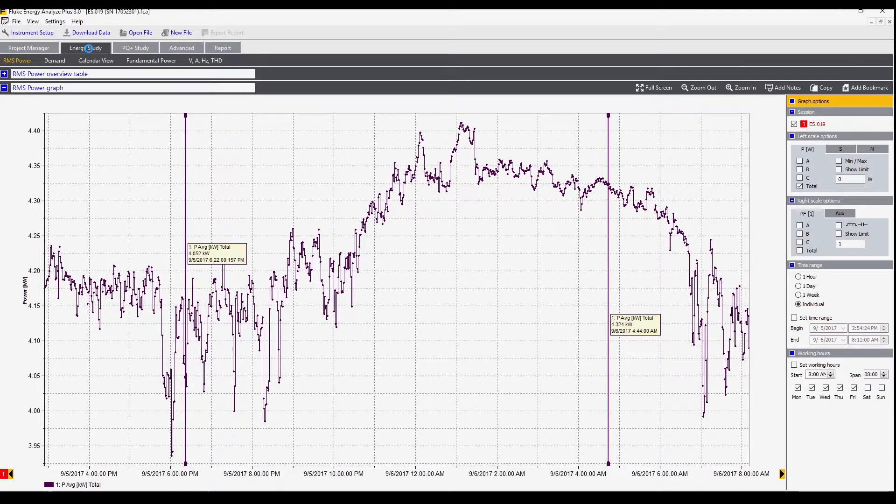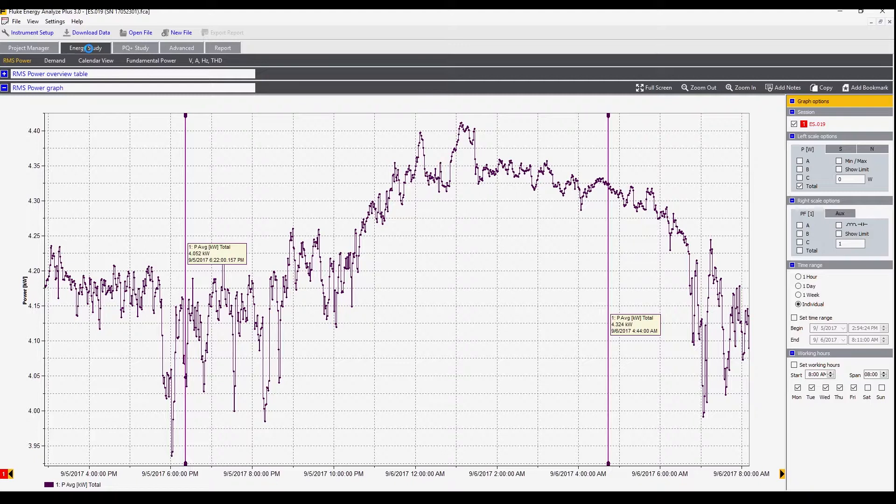We can now look at some data in the energy study tab. This is the RMS power which is trended over this period. We can see it as a total or by each individual phase by selecting each of these check boxes.